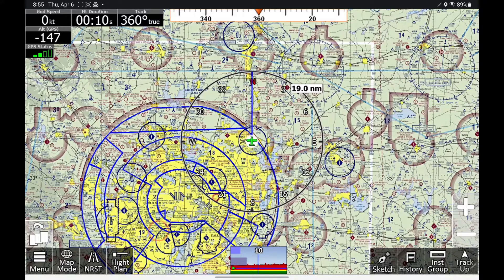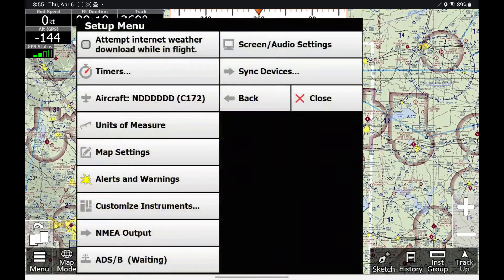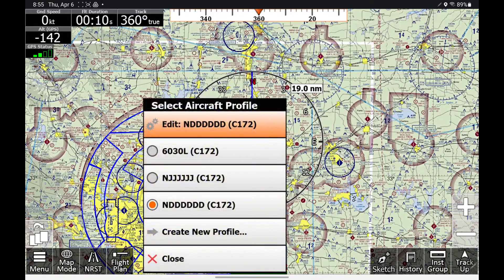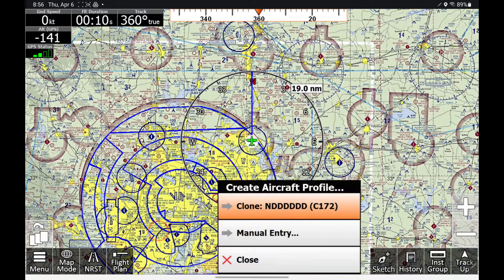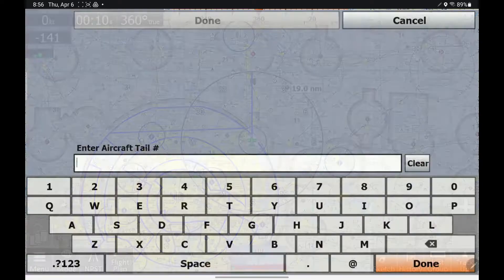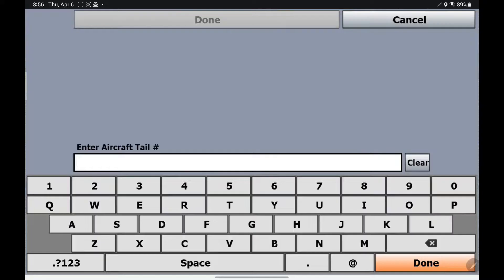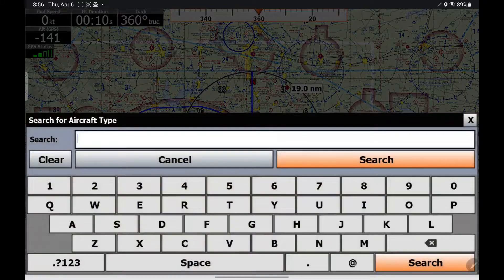Weight and balance is part of the aircraft profile, so if you go to Menu, Setup, and then Aircraft, you can either edit an existing profile or create a new profile. I'm going to go ahead and create a brand new profile with a dummy tail number, and then I'm going to search for a 172 and select a 172 Skyhawk.